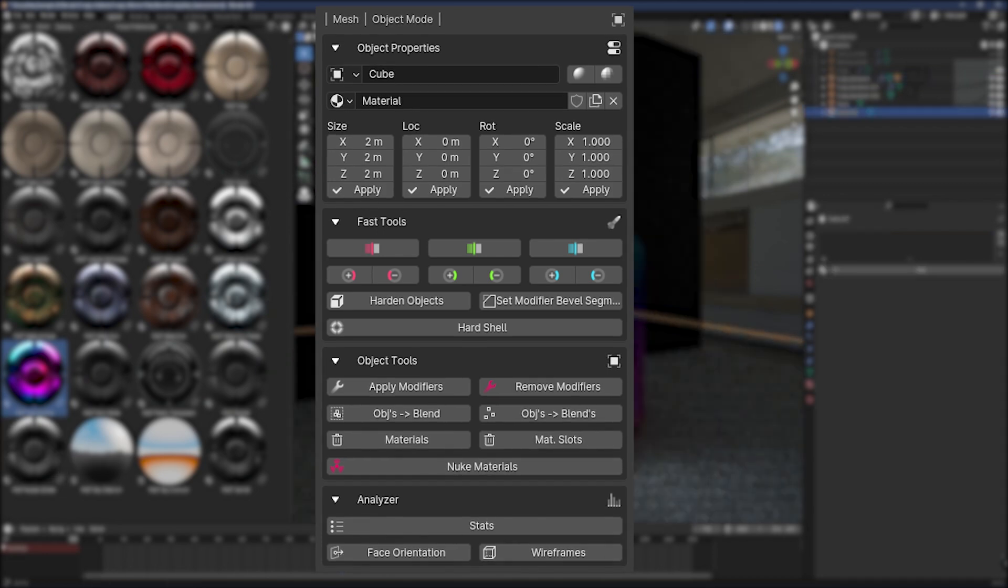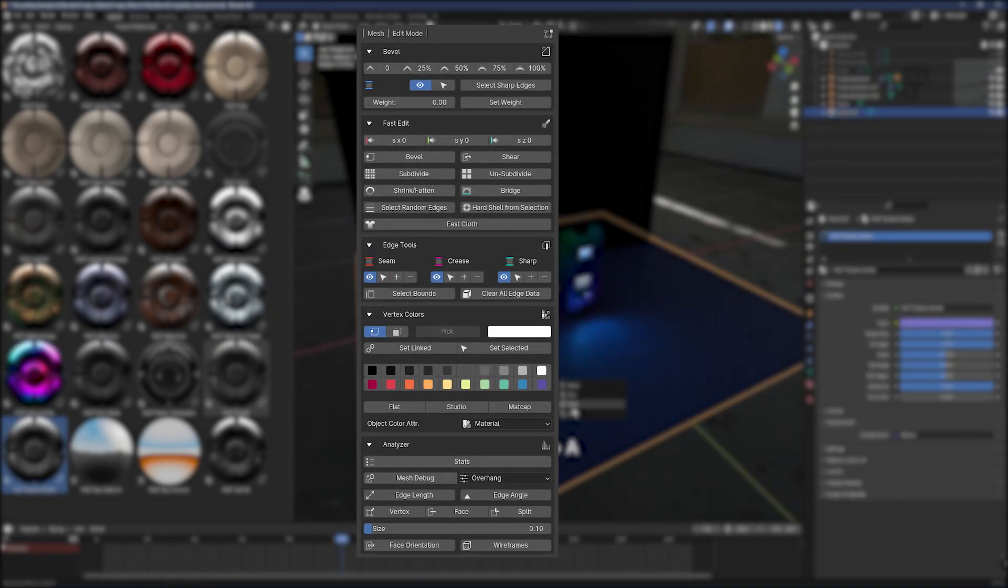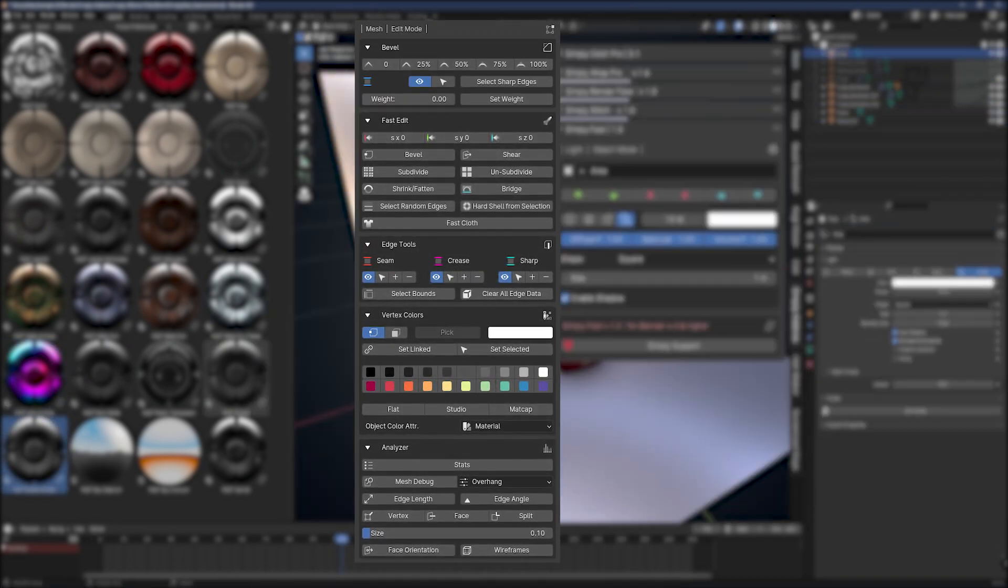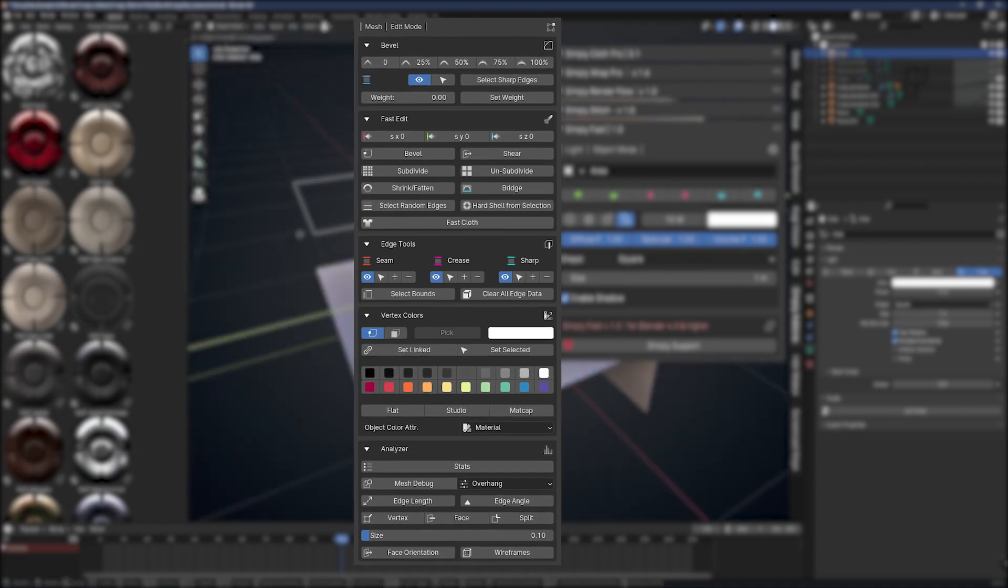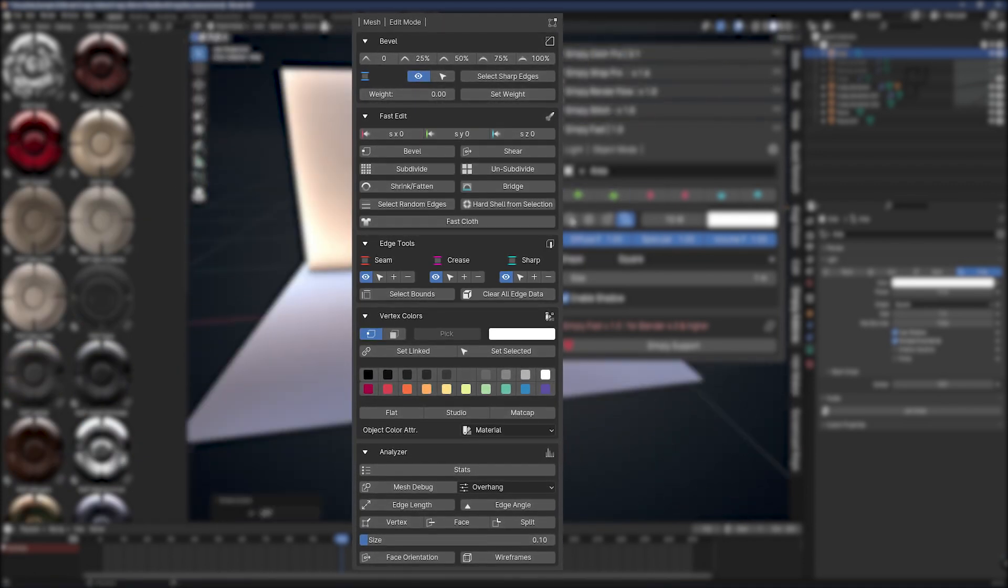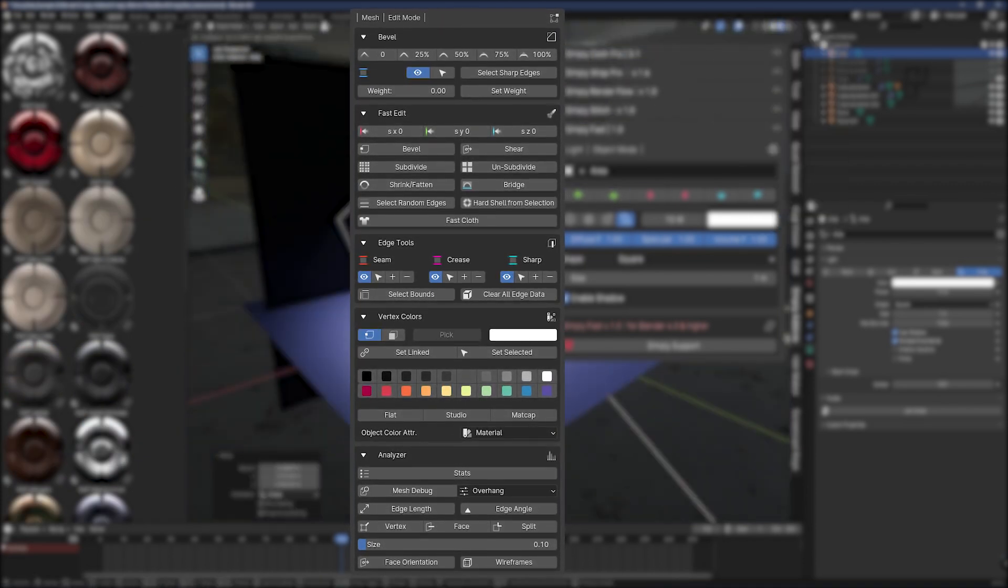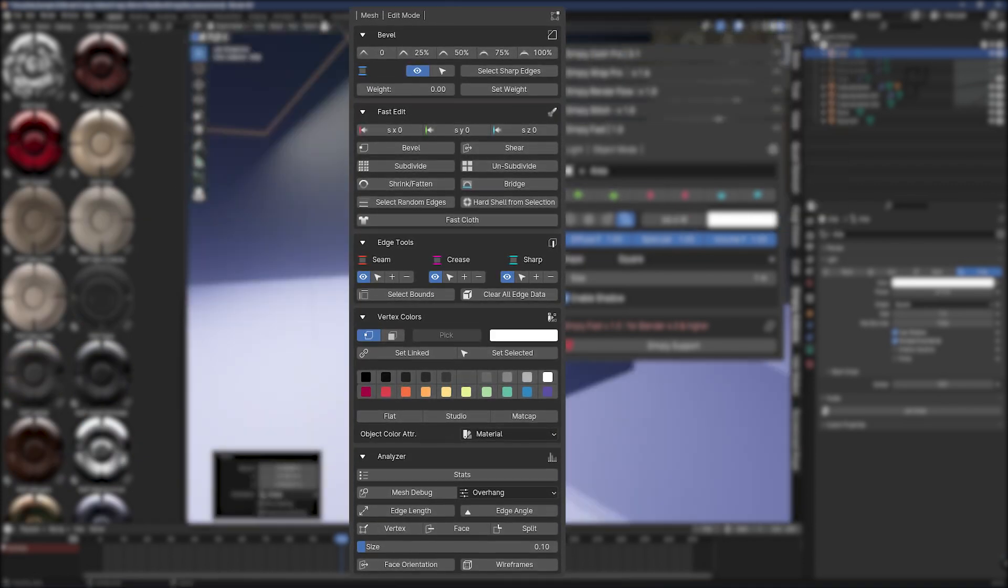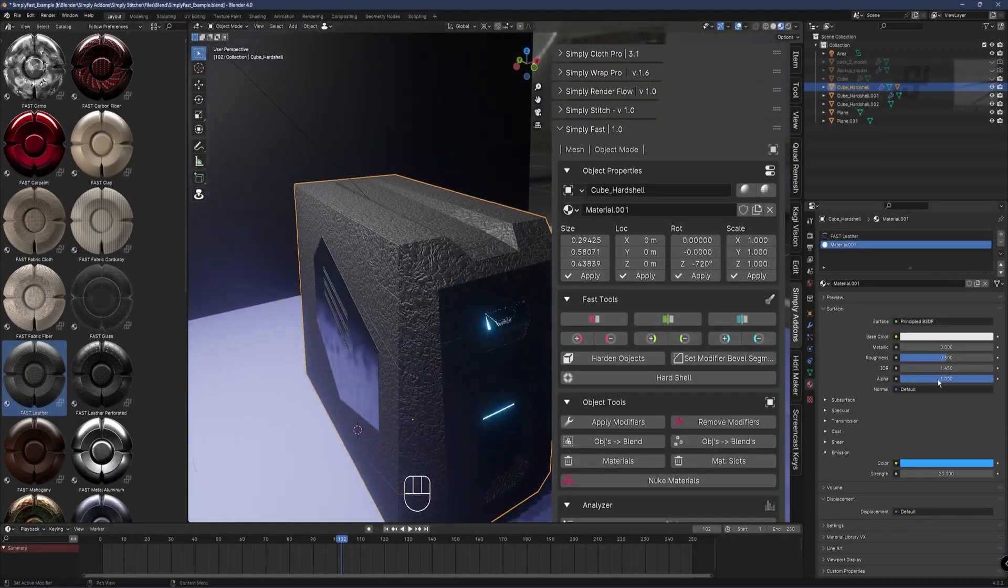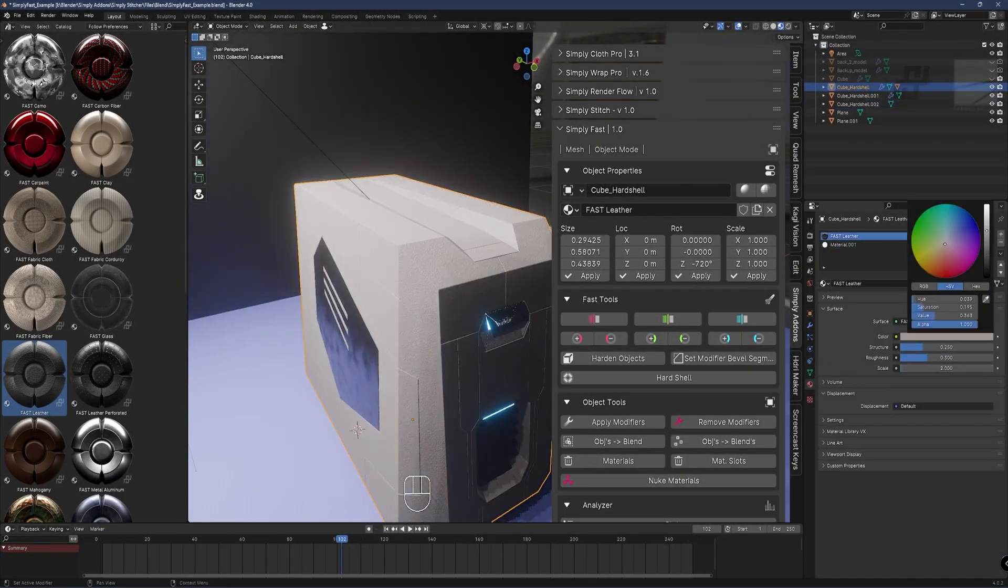Furthermore, the Object Tools lets you apply and remove modifiers, remove materials from selected objects, nuke materials, and much more. And for the edit mode you can set bevel weight, select beveled edges, subdivide and unsubdivide, shear, bridge, shrink, flatten, and more.